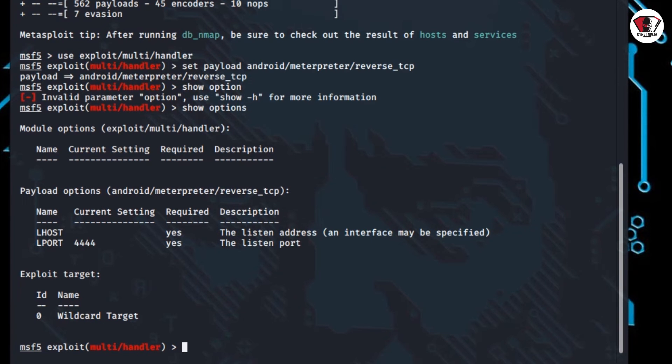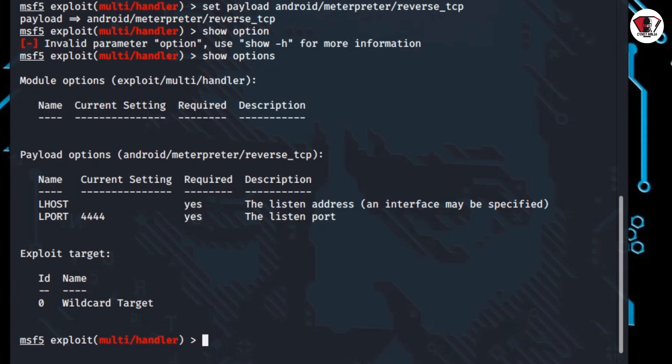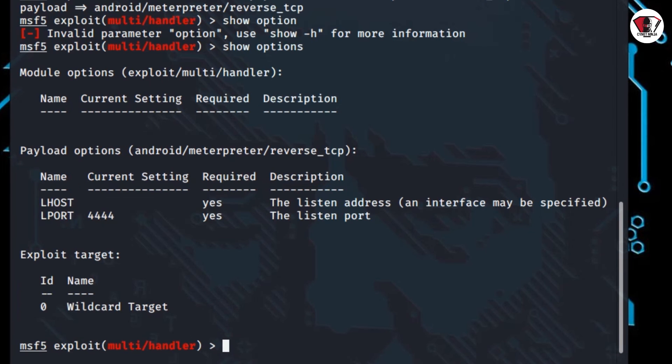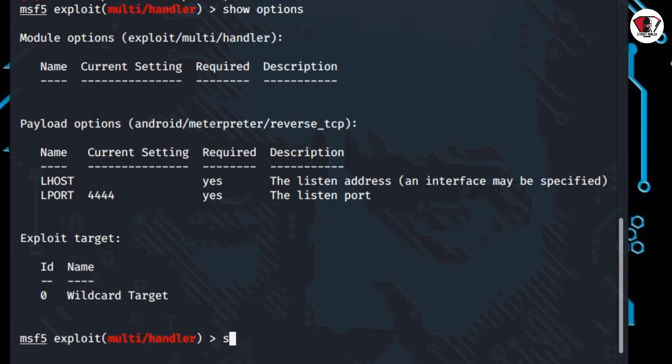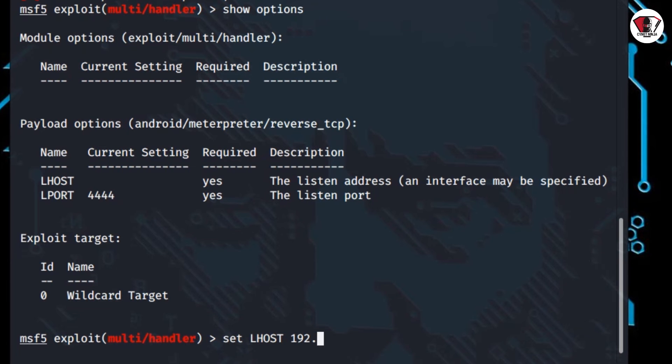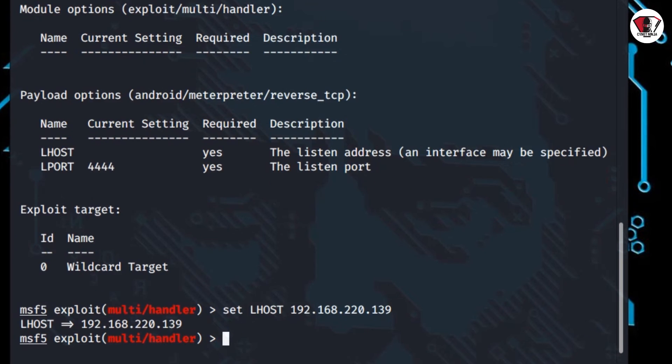We're going to change the local host here. As you can see, the local host here, we don't have any IP address, so we're going to put our IP address here. Go ahead and type set LHOST and your IP address 192.168.220.139, the same IP address you use to create the application. Go ahead and hit enter on the keyboard.